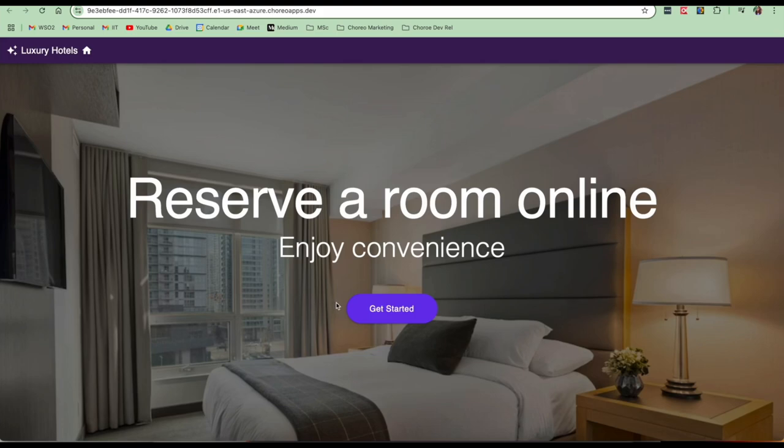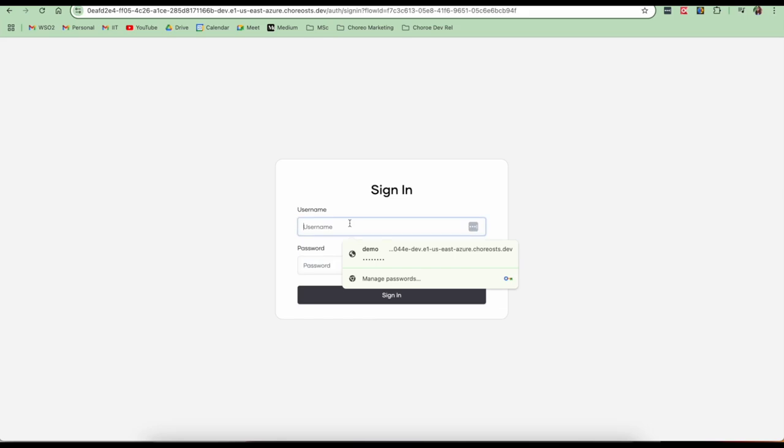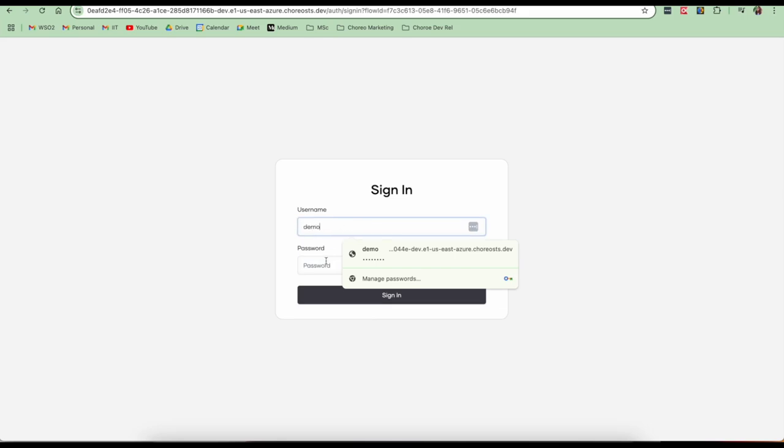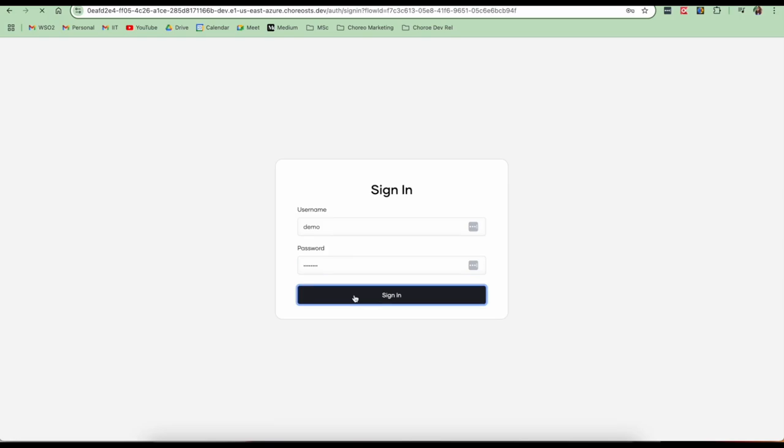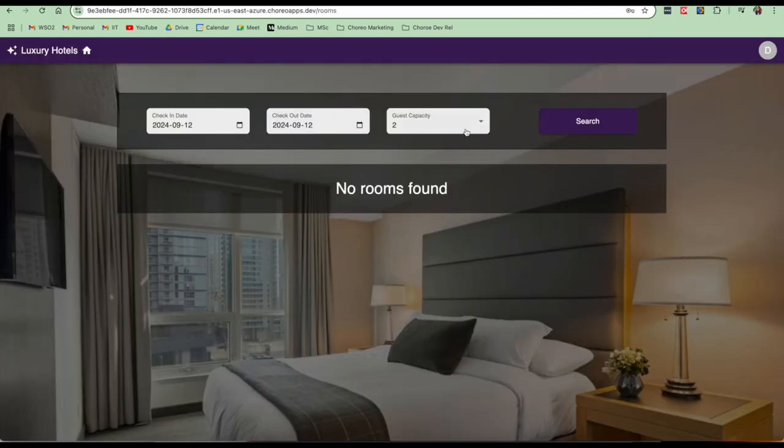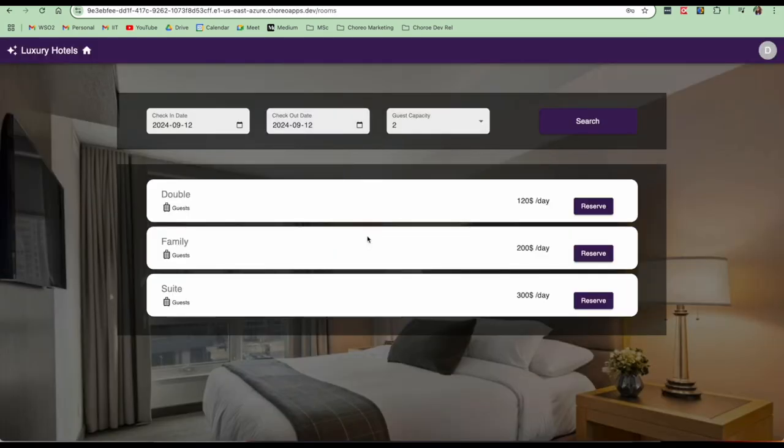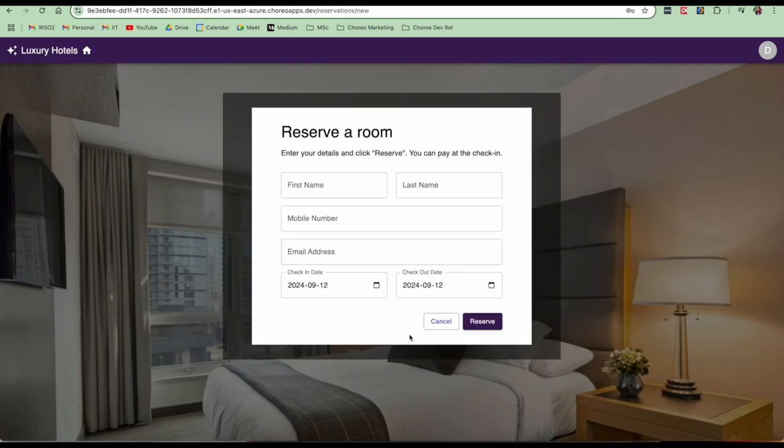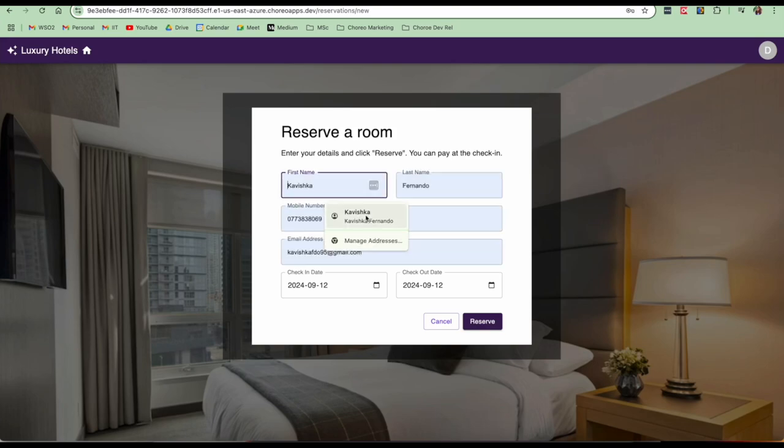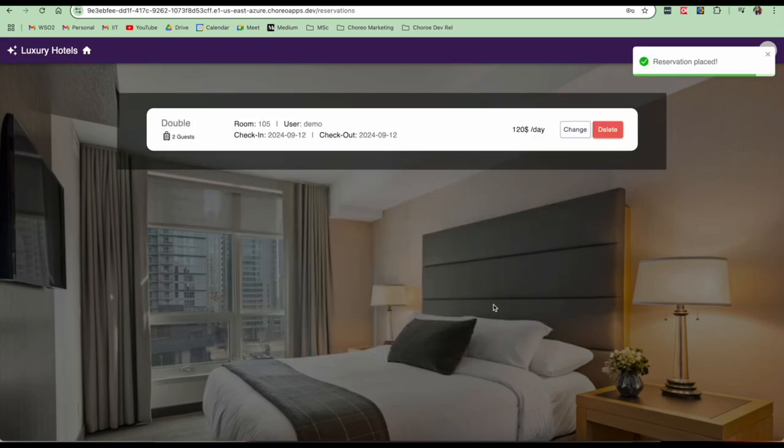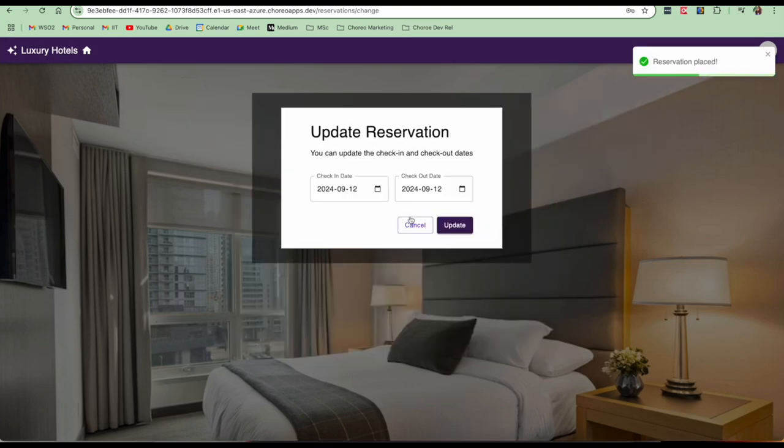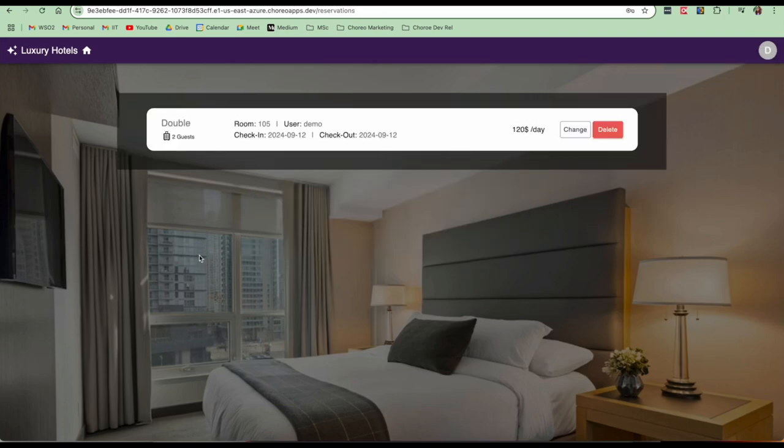So our web application has now loaded. Let's test it out and see. Let's click on get started. This takes us to the Choreo managed authentication login view. I'm going to give my username and password and click on sign in. So this is what my app looks like. I can search for specific room types with a specific check-in date and a checkout date. I can make a reservation. I can also change a reservation and delete a reservation. We easily deployed a full stack application using just a few clicks with Choreo. This app is fully secure. It has login integrated. So let's go back to the console and explore a few other features.